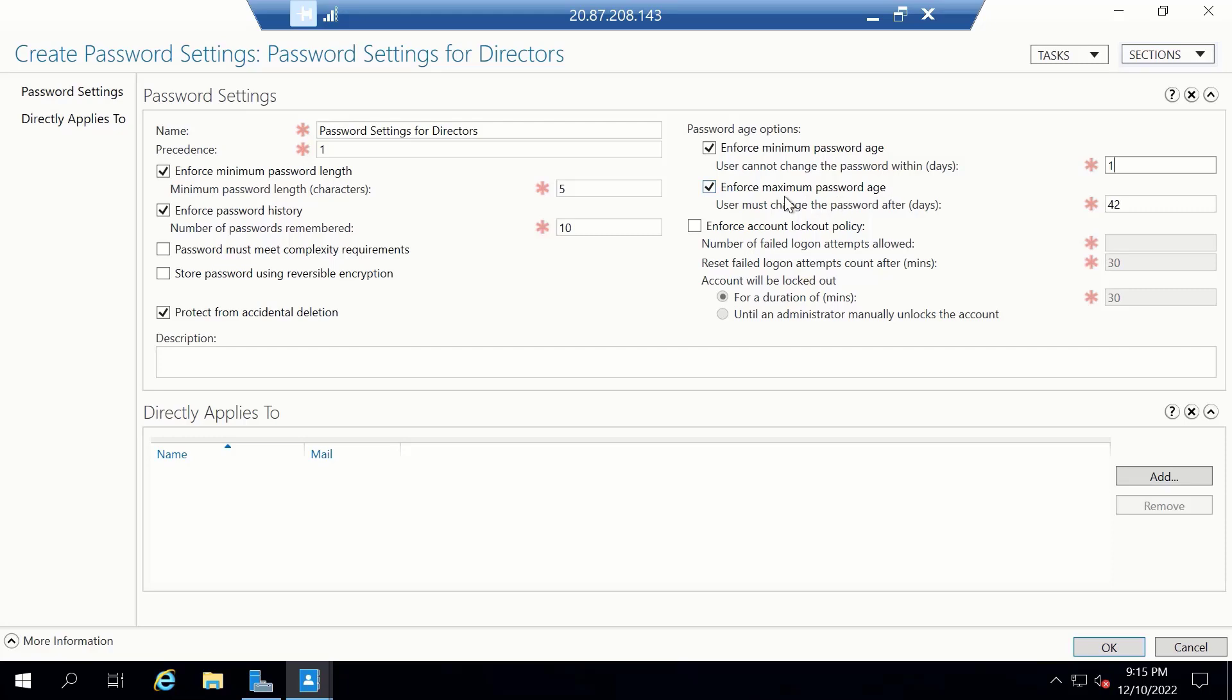Next is Enforce Maximum Password Age. Users must change the password after certain number of days. The default here is 42 days. We don't want the directors complaining that they have to change their password every so often. So how about we relax this a little bit for them. Let's change this to 60 days. So the directors will be required to change their password every 60 days.